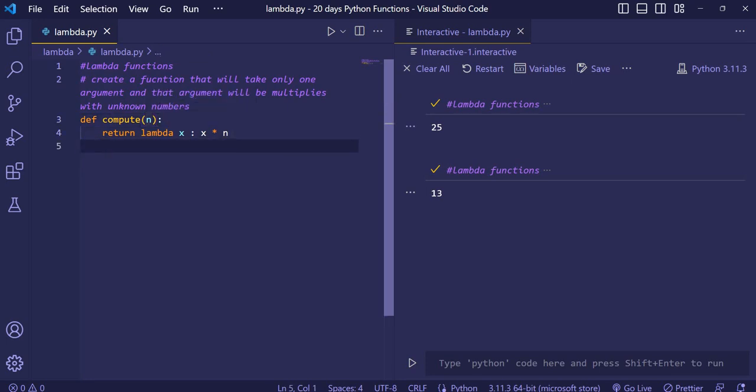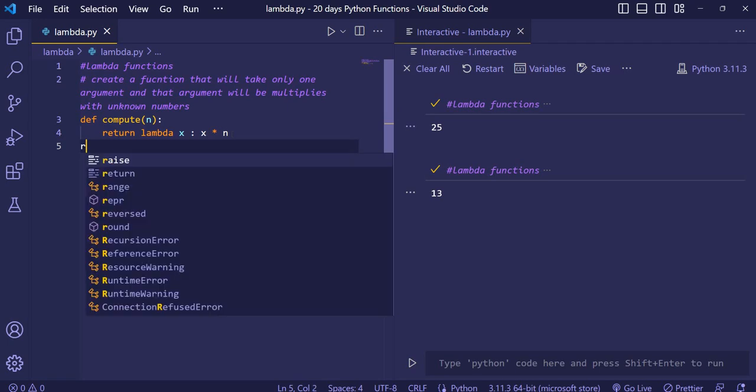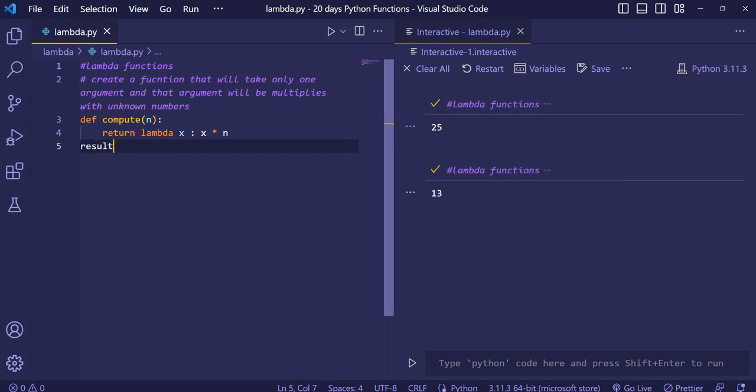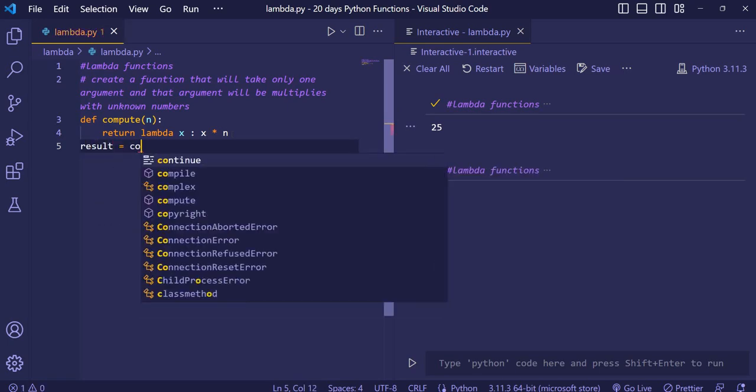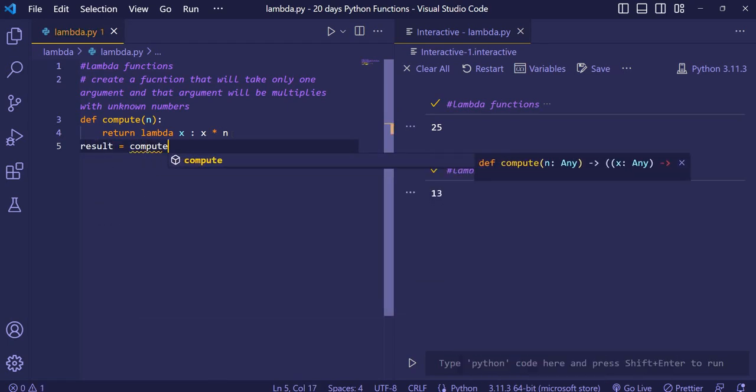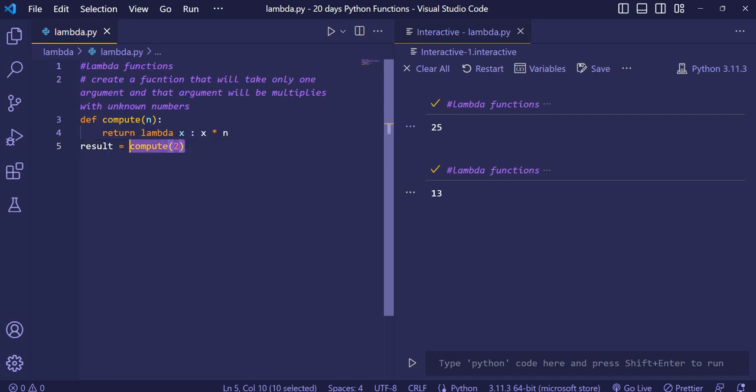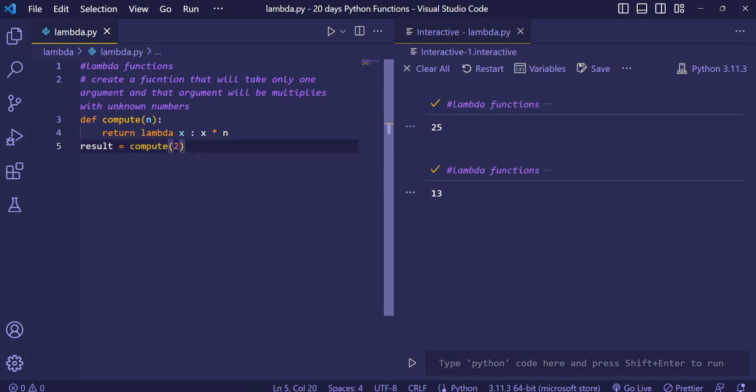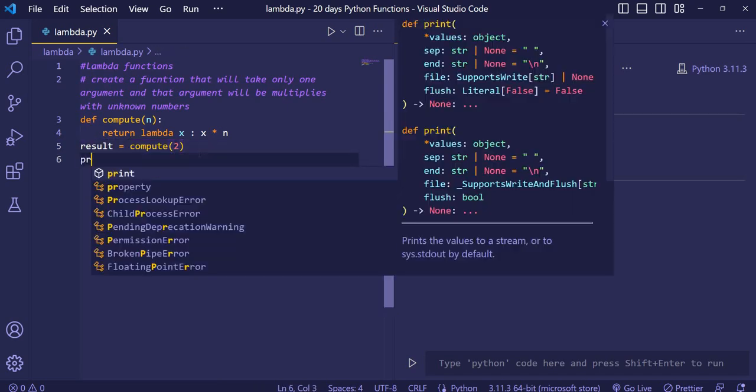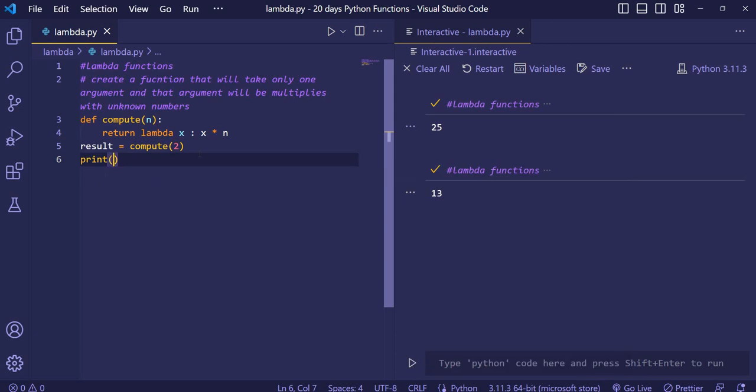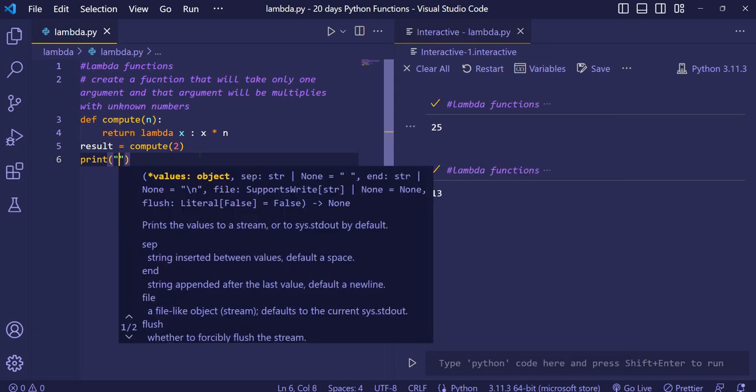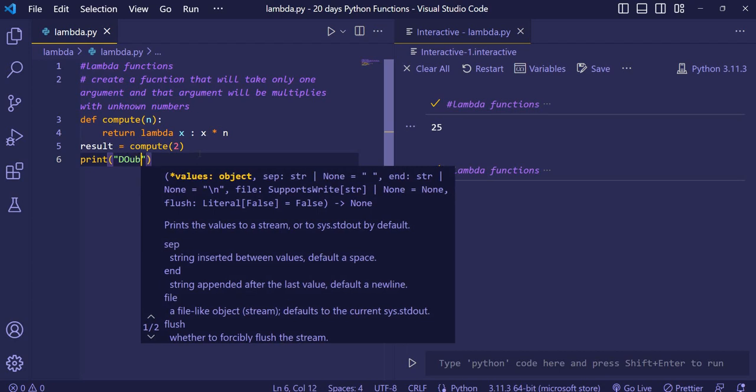Now what we will do? We will just simply store our function calling and store it in a variable called result. Now we will print the result.